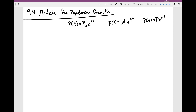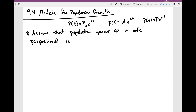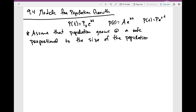One of the things we're going to assume first is that population grows at a rate proportional to the size of the population. This is what we're going to assume here.